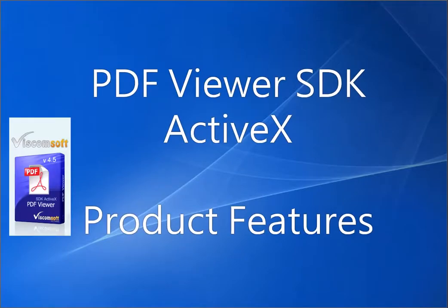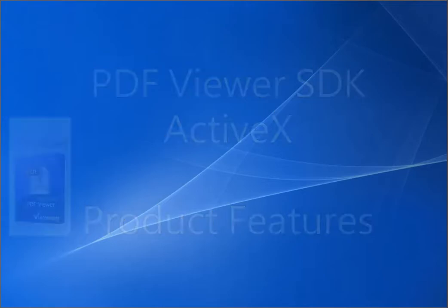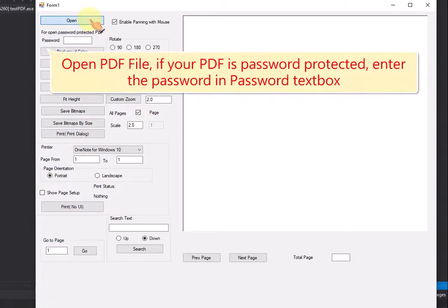PDF Viewer SDK ActiveX Product Features. Open PDF file. If your PDF is password protected, enter the password in password text box.